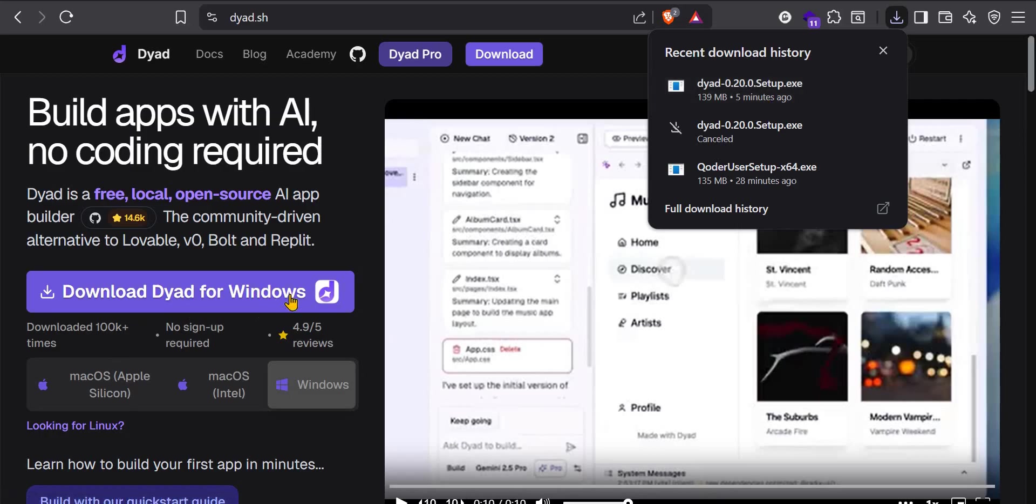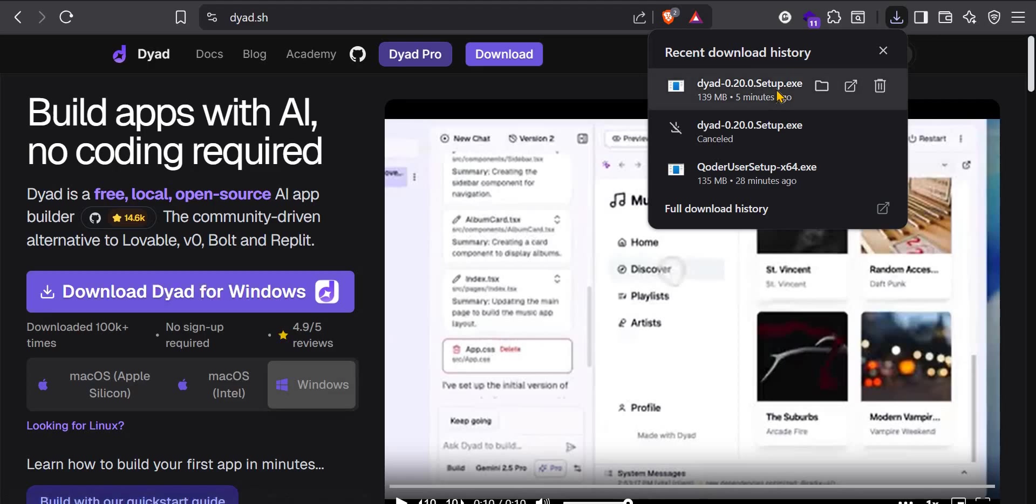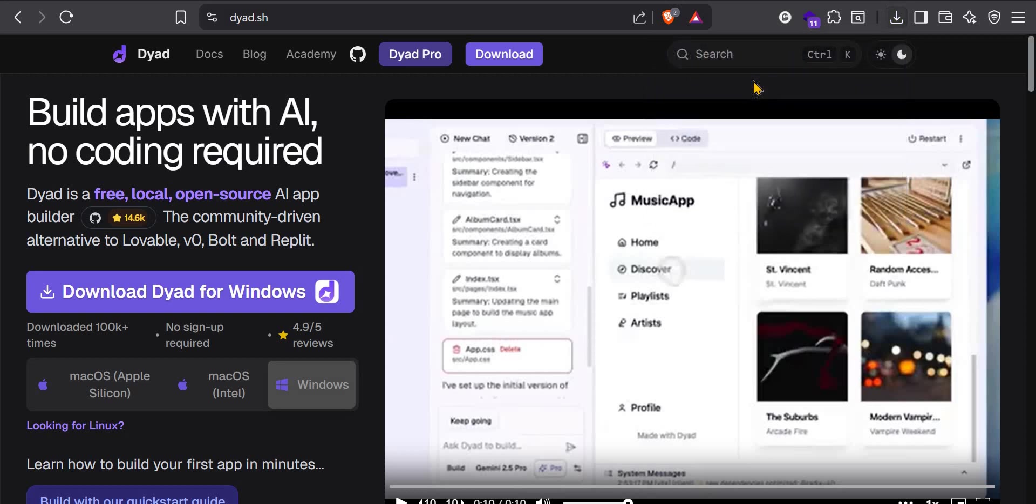So I've already downloaded mine. You need to click that to download it for your computer. If you're on Mac, it automatically detects that you're on Mac and you can click this button here. So once you've downloaded the installer, that's the .exe file, you can click directly from here.